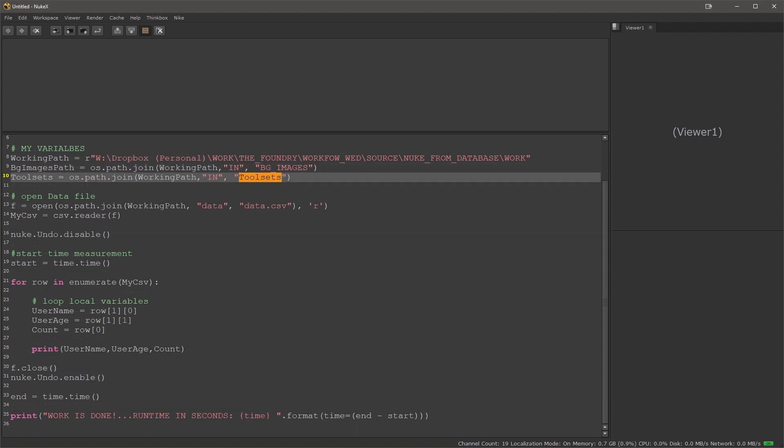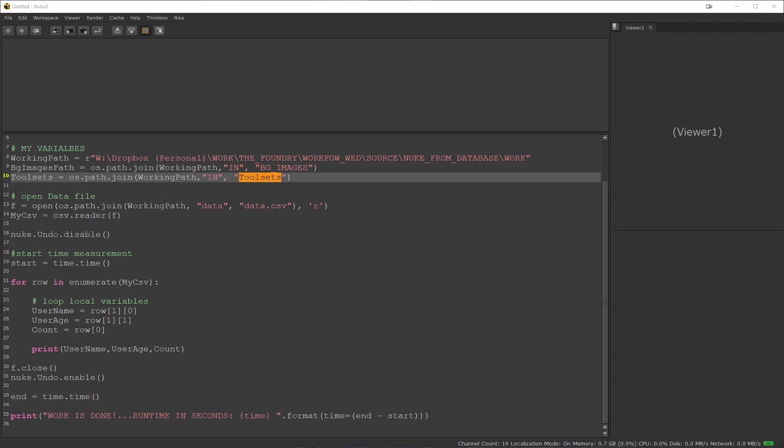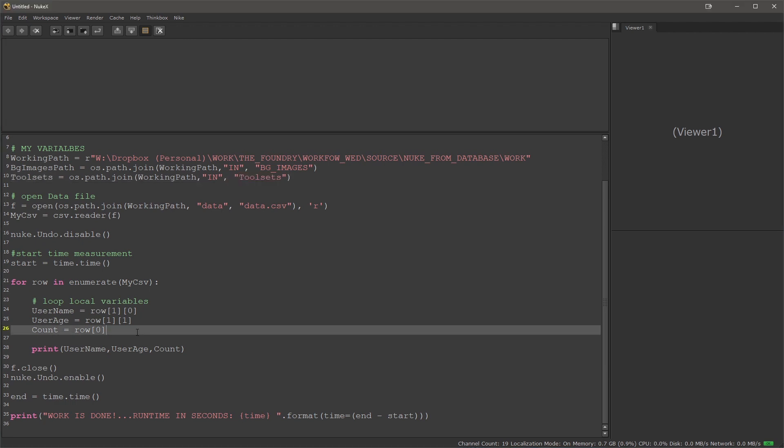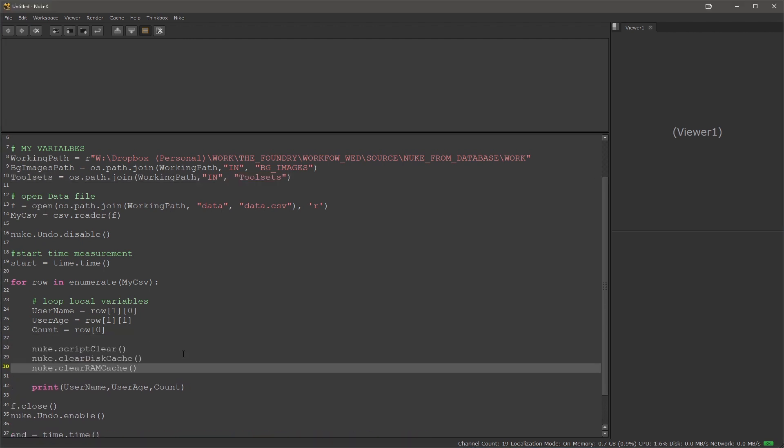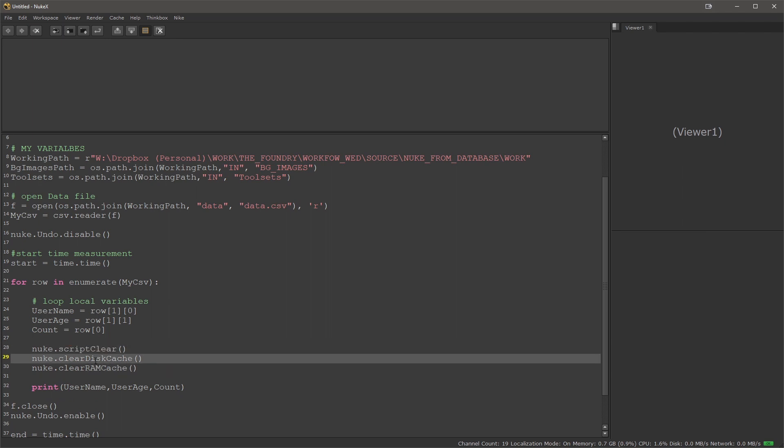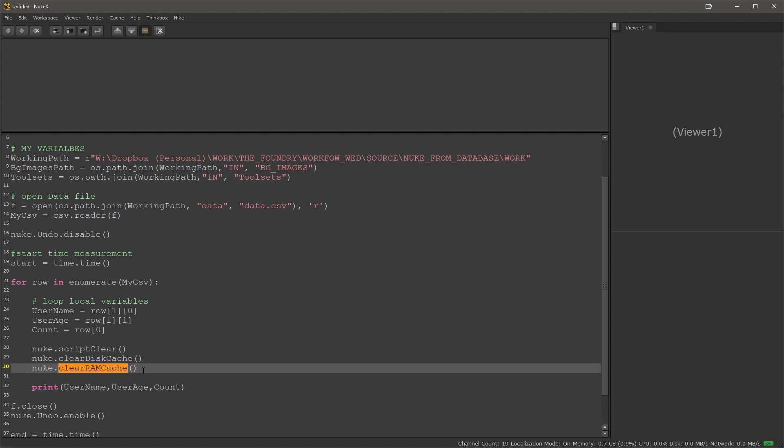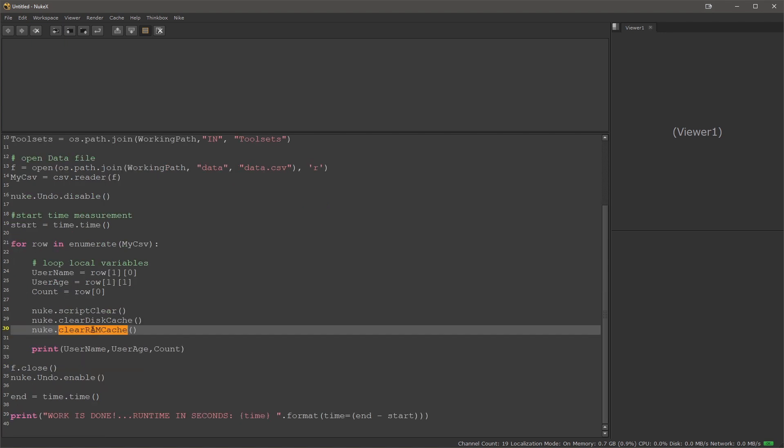The next thing in my loop I would like to do a little bit more housekeeping. I'll add a few more lines to clear the Nuke processes before I start, or right after I start a new loop, so every time it starts fresh.